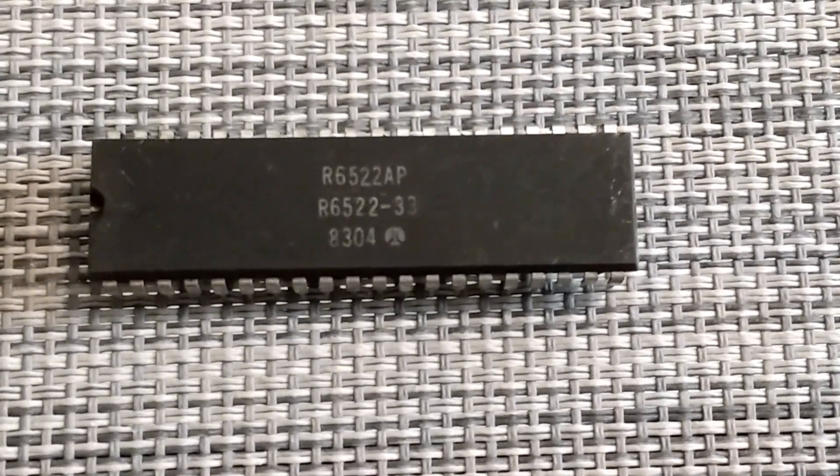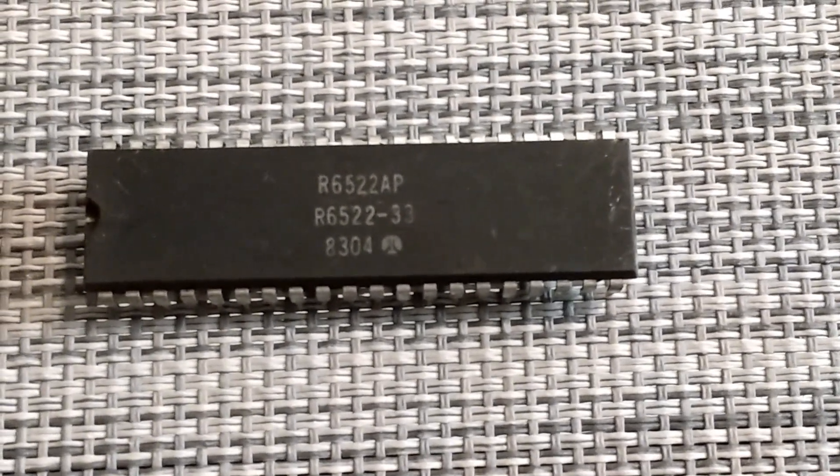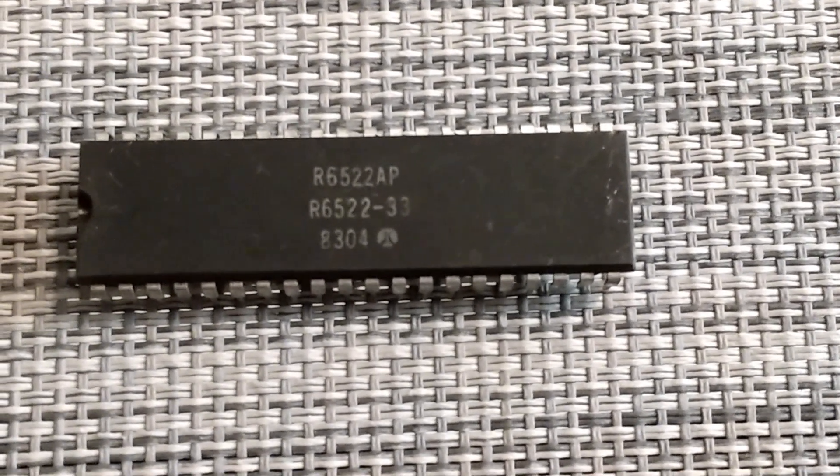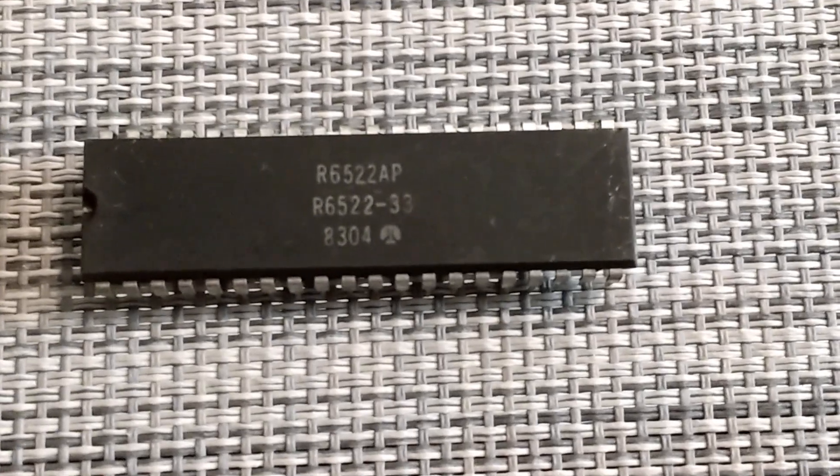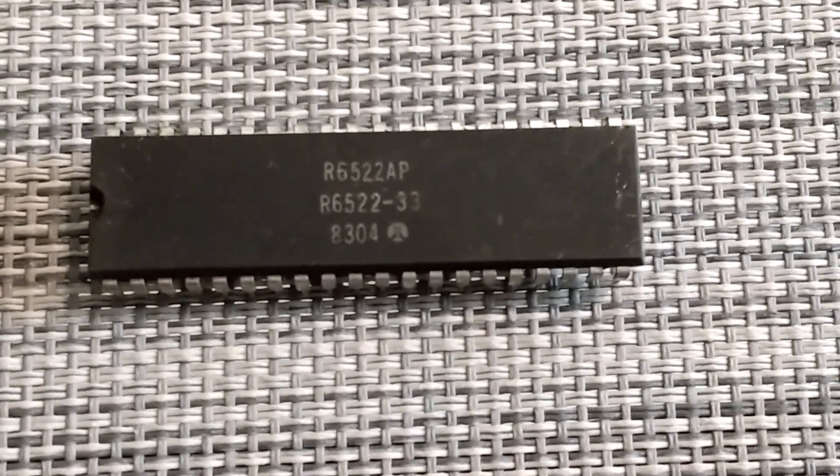This here is a 6522. This is like a port chip. I'm going to use this for the joystick ports.